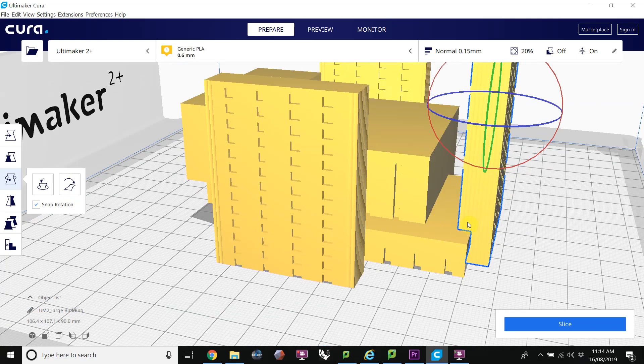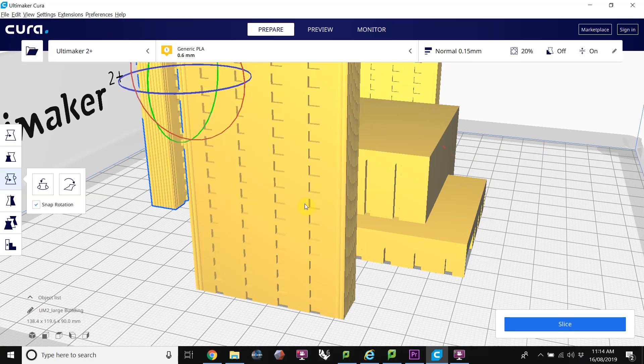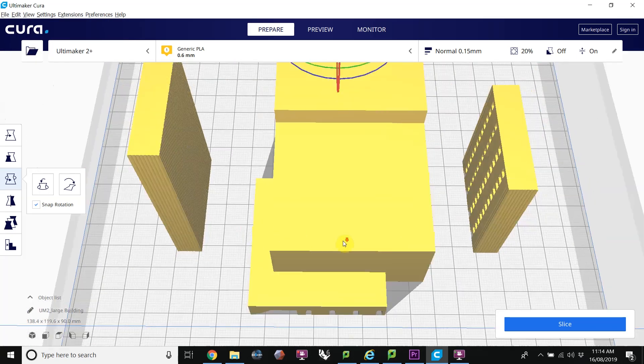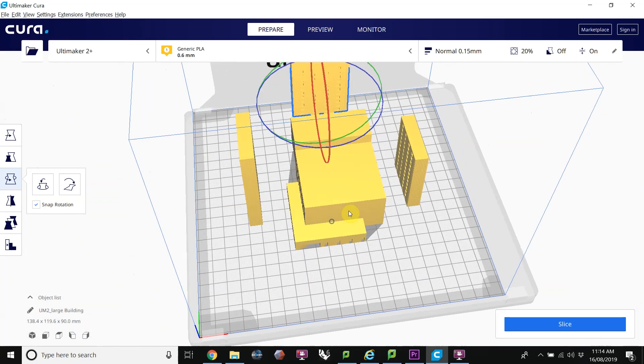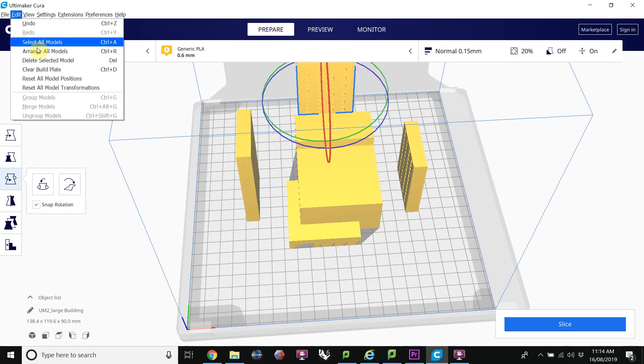It looks like these two objects are touching each other. If I go Auto Arrange or Model, or Ctrl-R, it'll arrange those models nicely so that they're on the platform in a nice position.